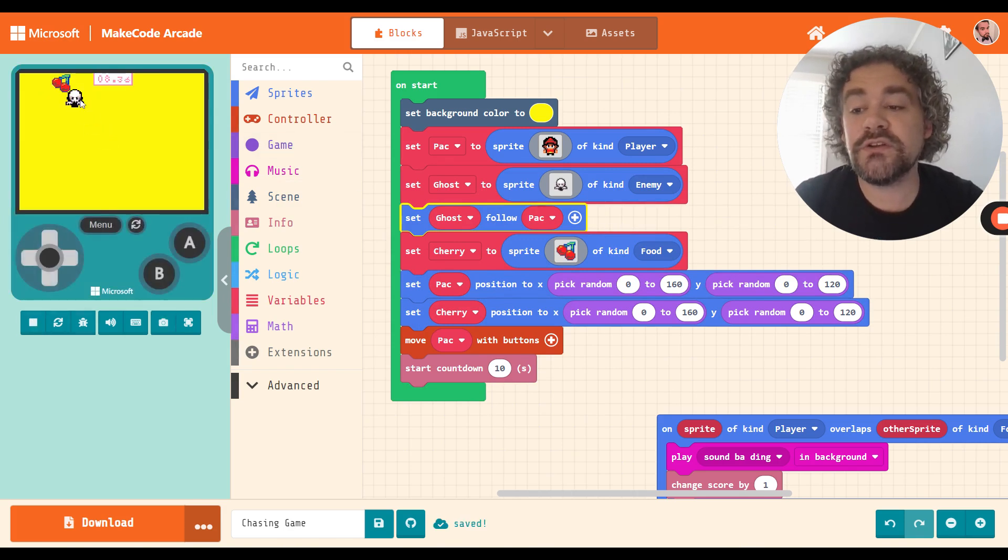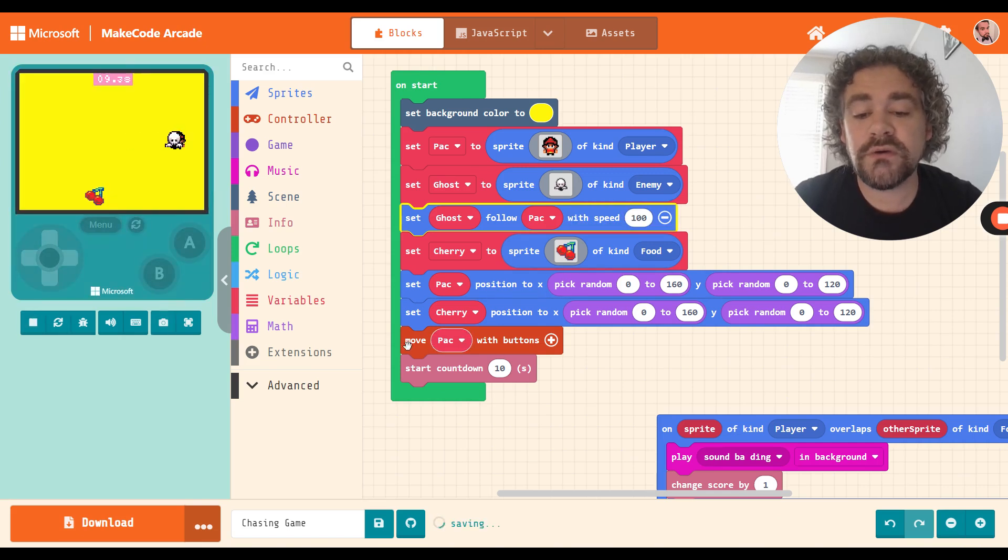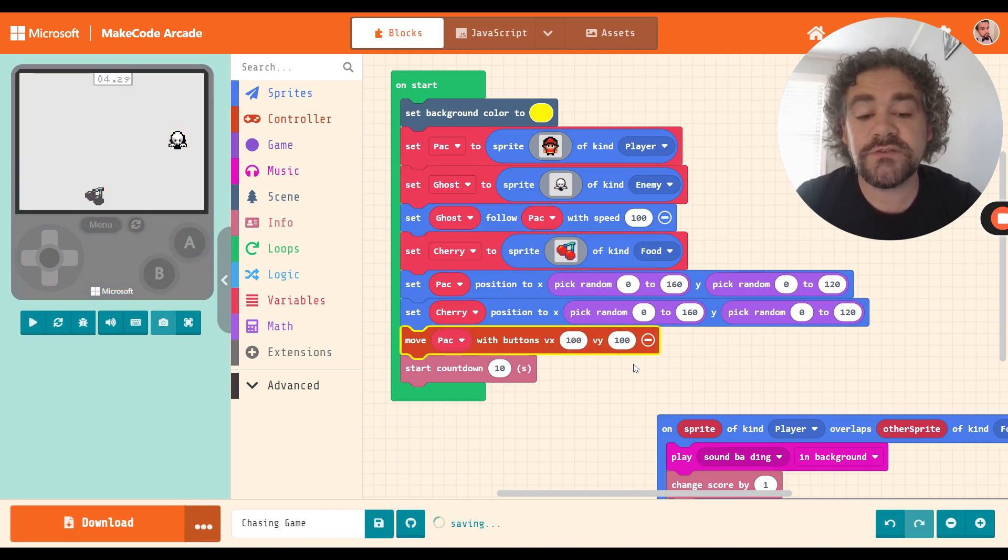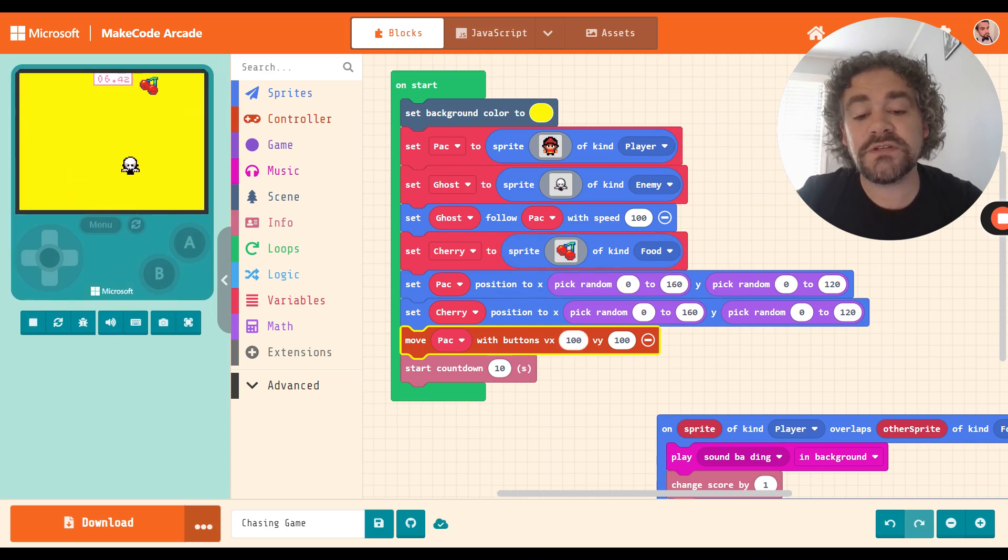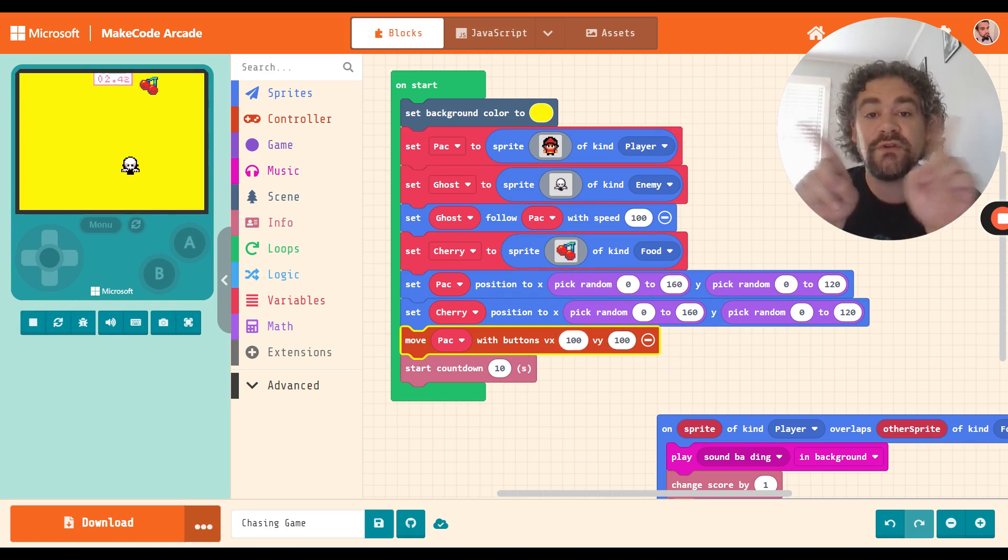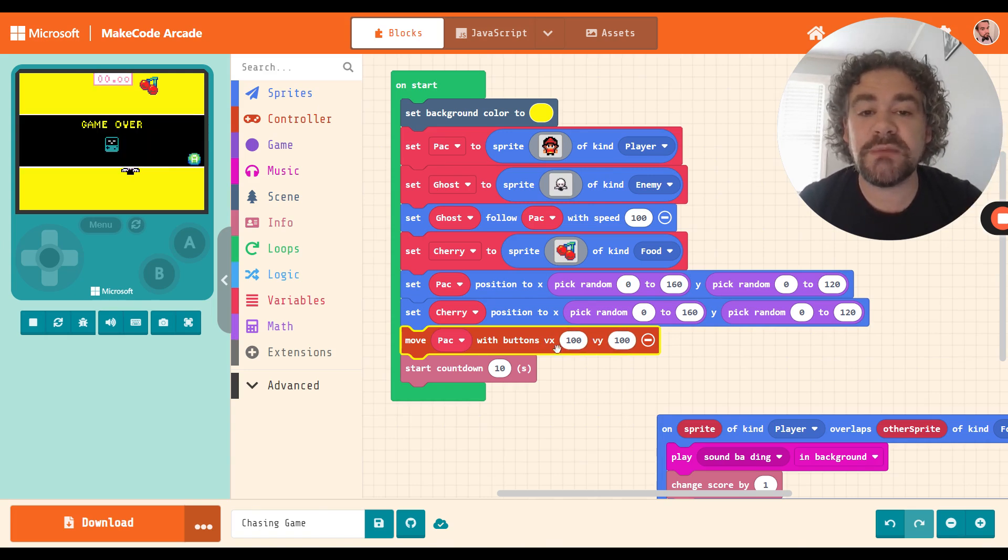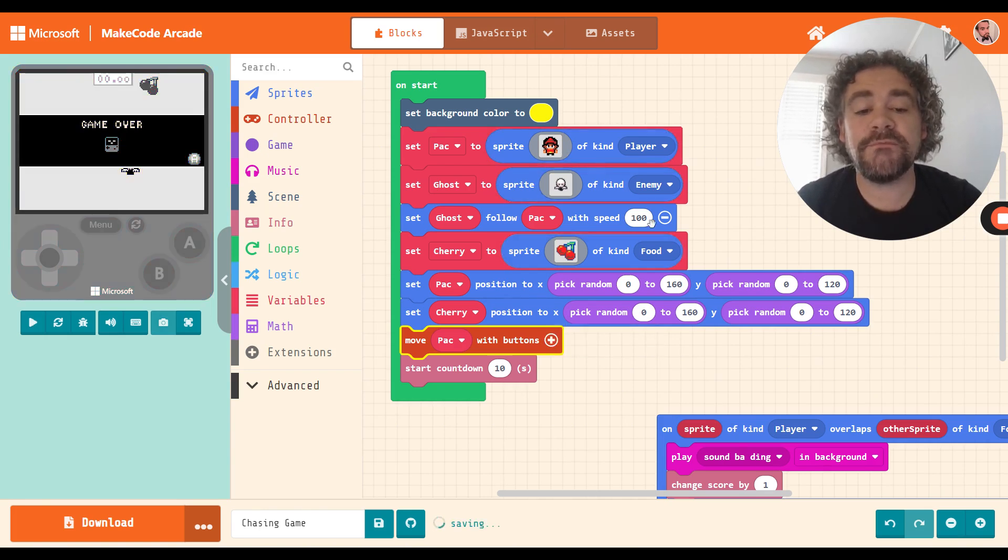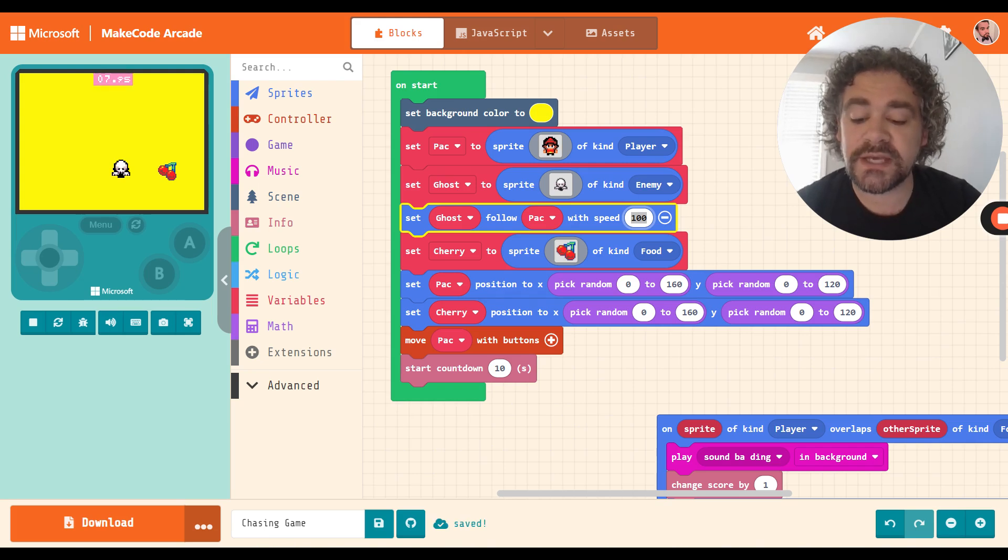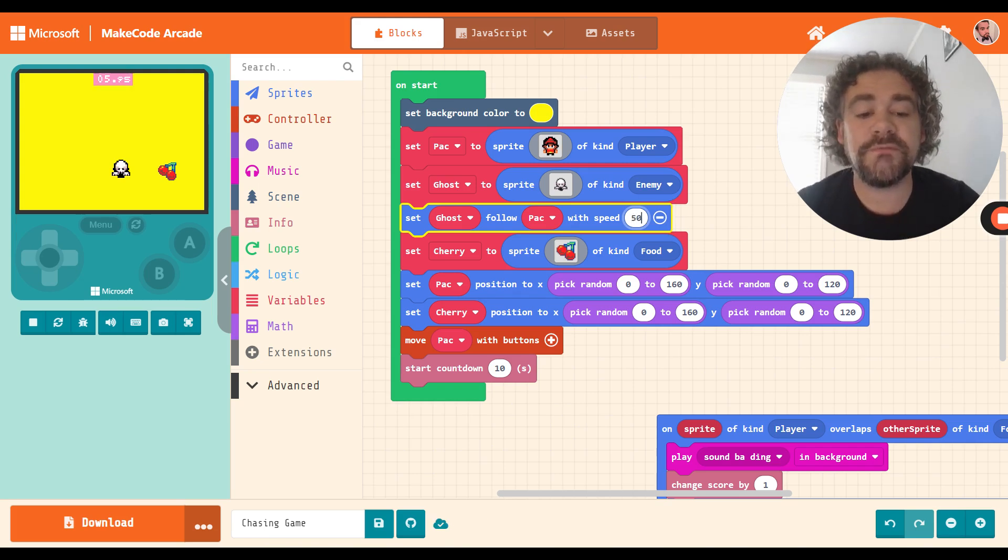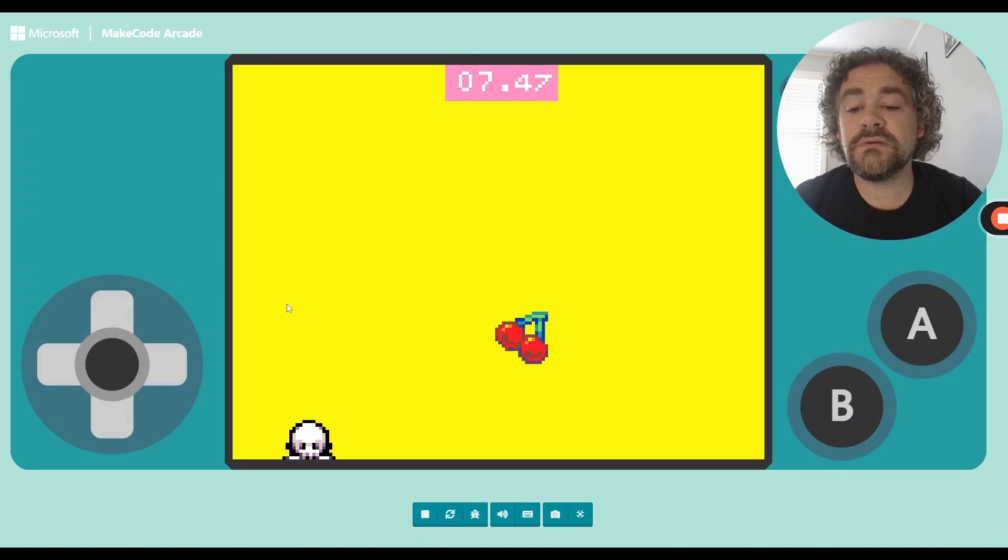Now, as you noticed, that was very, very fast. The plus sign here allows me to adjust the speed. Also, the movement controls for the player where it says move pack of buttons, the plus sign there also allows you to adjust speed. So with the follow code, I only have one number for the speed. For the player's controls, I have two because one has to do with the X direction, which is left and right, and the other has to do with the Y direction, which is up and down. But for the follow code, we definitely need to slow down the ghost because he's way too fast. Let's just start with 50.